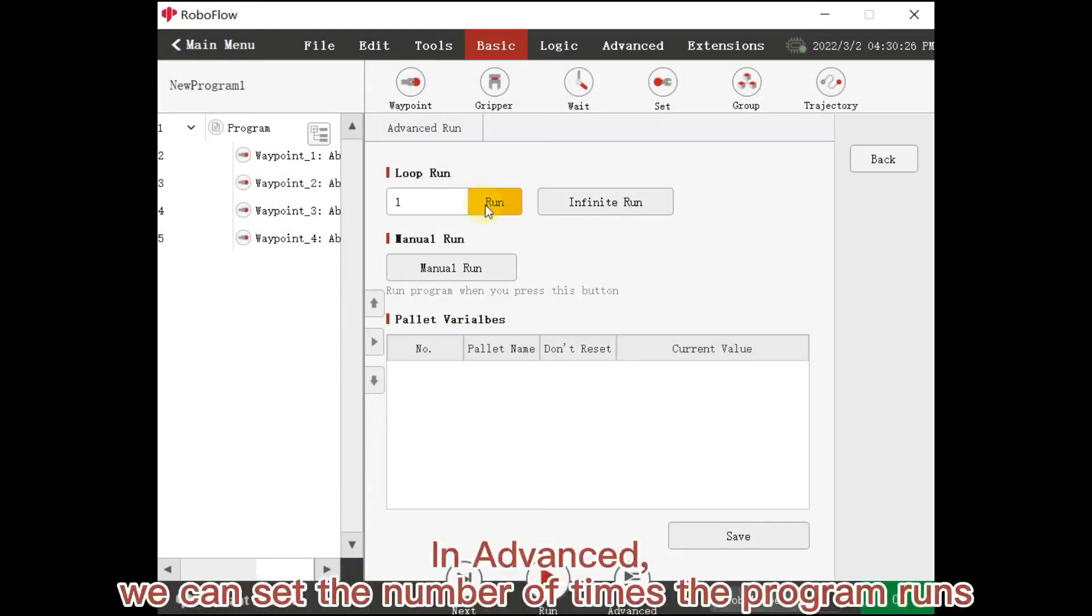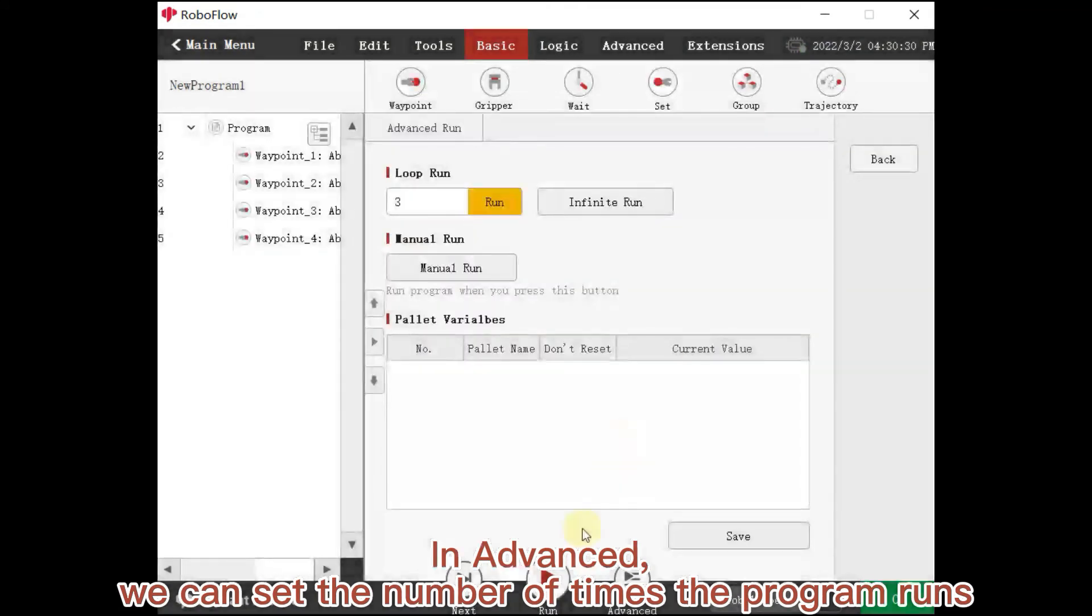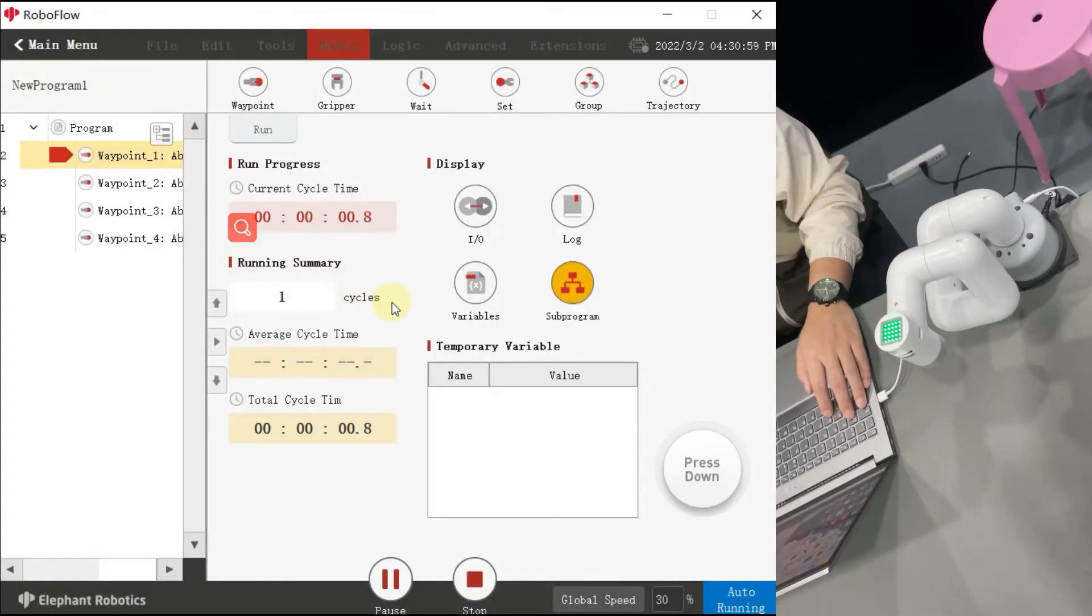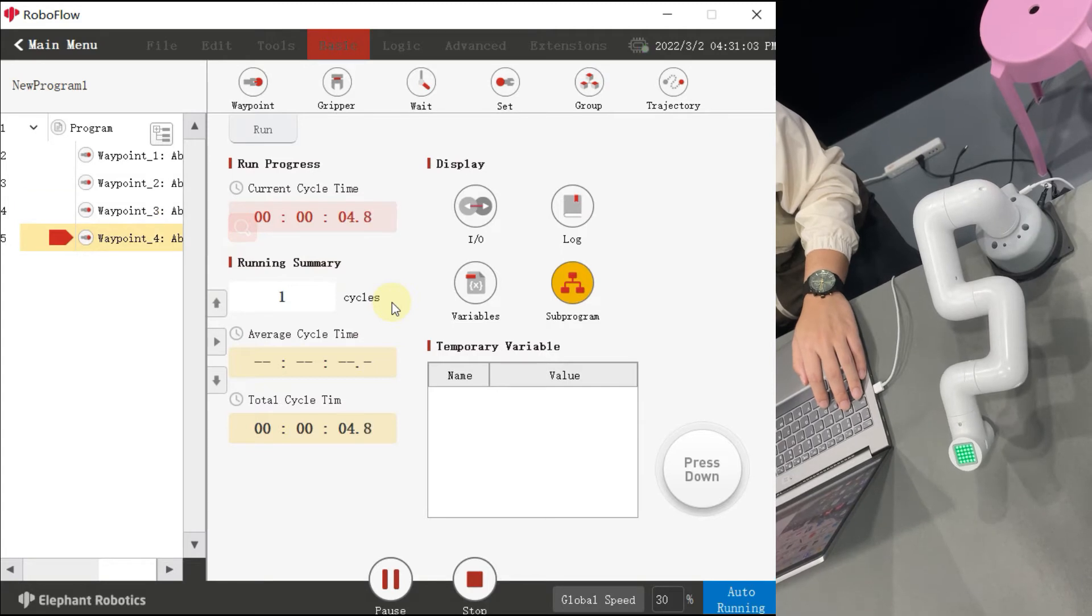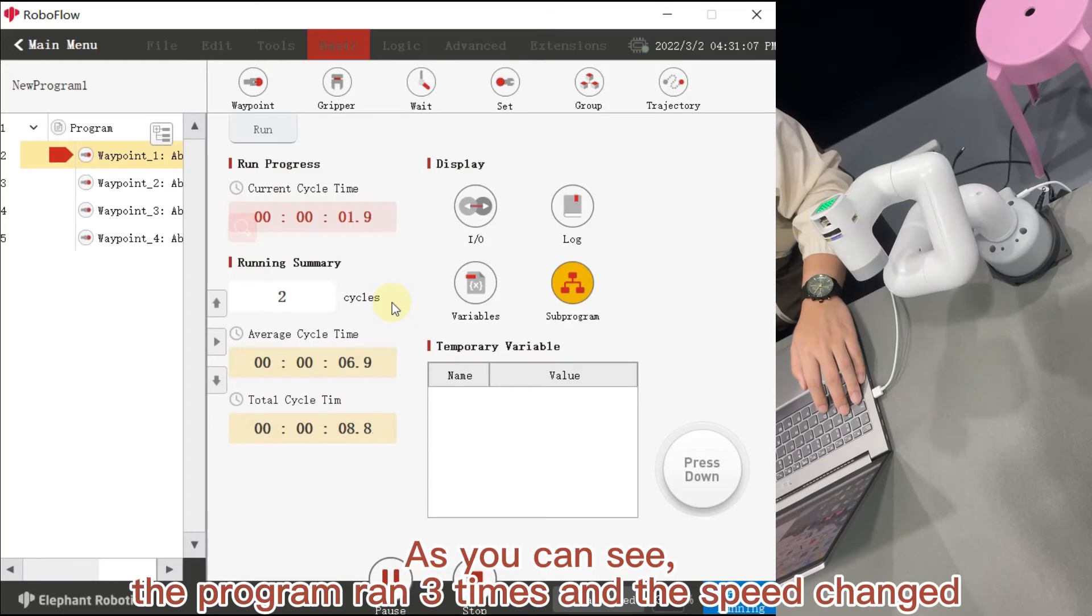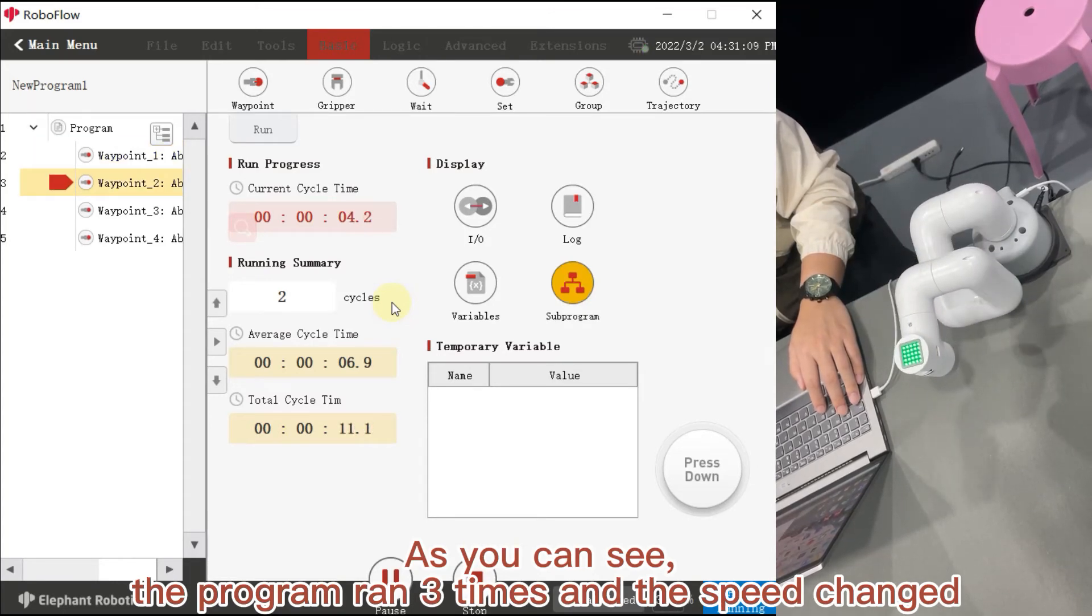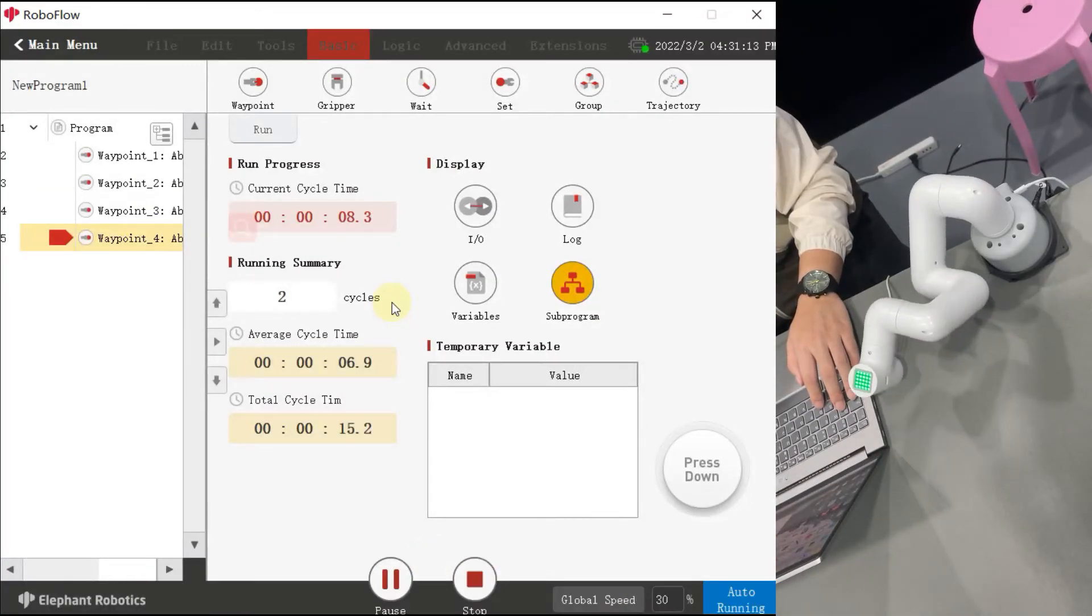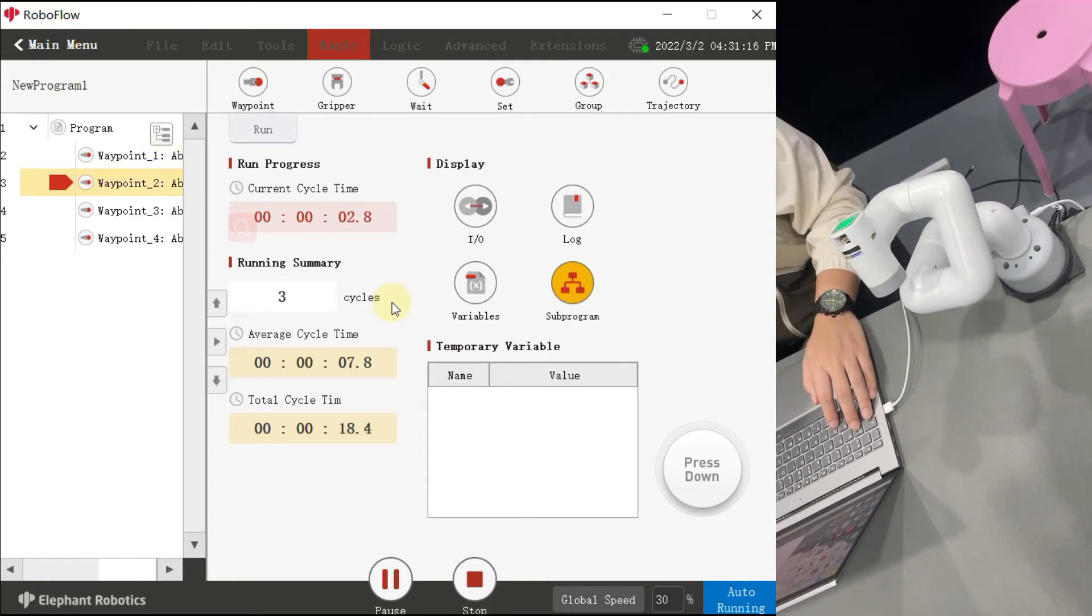We can set the number of times the program runs. Set it 3 times and run it. As you can see, the program ran 3 times and the speed changed.